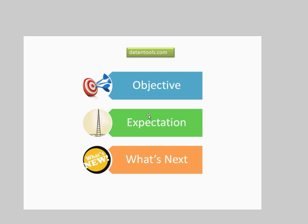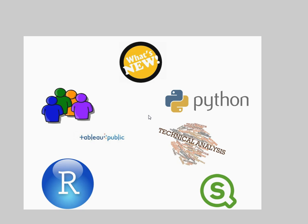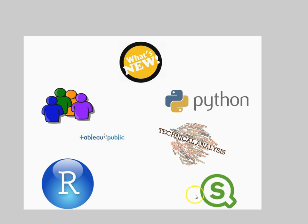Apart from QlikView, now I am planning to share videos related to couple of other tools where I am currently doing my analytics work. Tools like R, Tableau, Python and Qlik Sense.